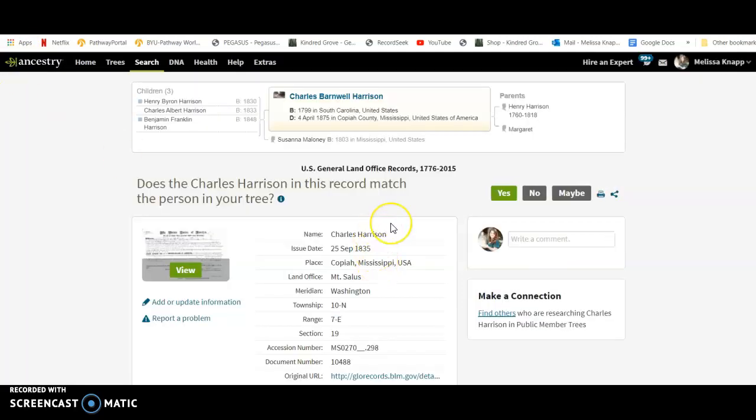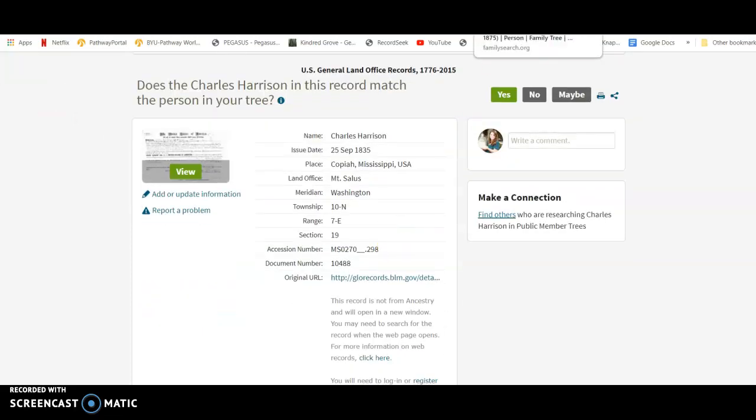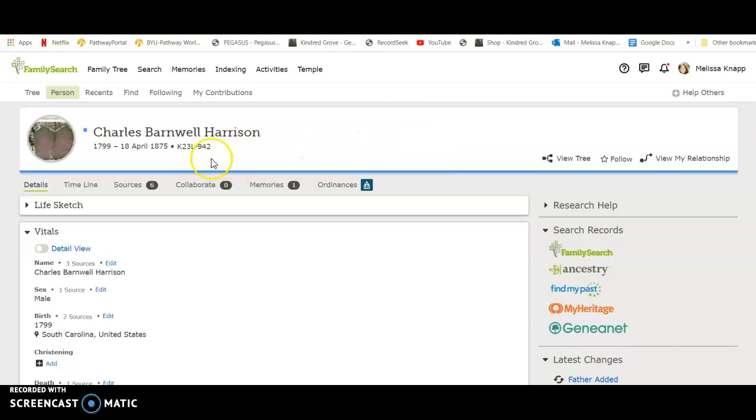But I don't have this in FamilySearch for him, and I want to save this into his sources. So what I'm going to do, actually, something that's going to make it really easy for me in just a minute is I'm going to come to his page in FamilySearch. I have that open, and I'm going to click on his ID, so I'm going to click Copy ID.